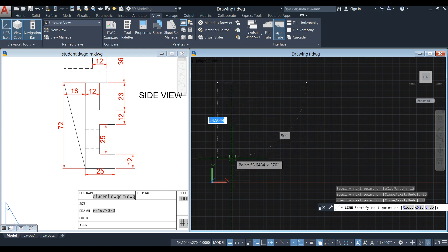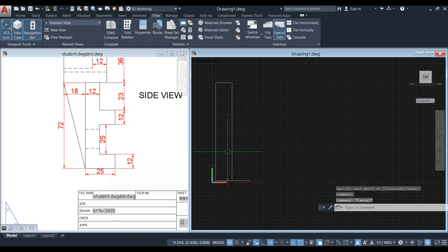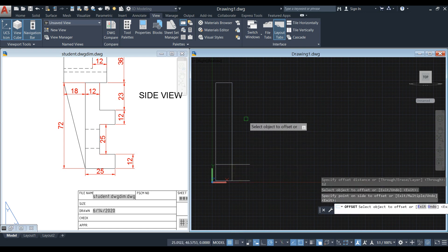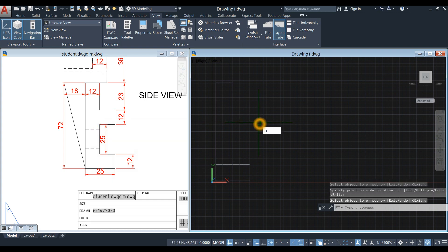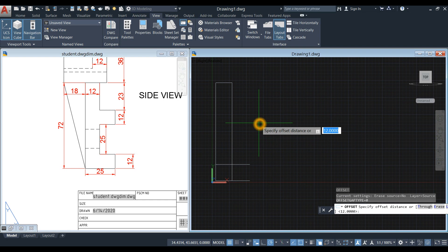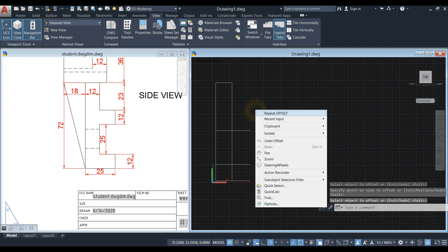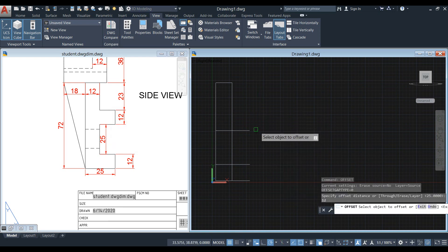Go down for 23. Or you can go all the way down. Then offset this one for 12, which is the thickness from this corner to this corner. Type O for offset command, enter 12, offset this one. The distance from this corner to this corner is 25, so offset again — type O for offset, enter 25. Offset again for 12, which is from this corner to this corner.